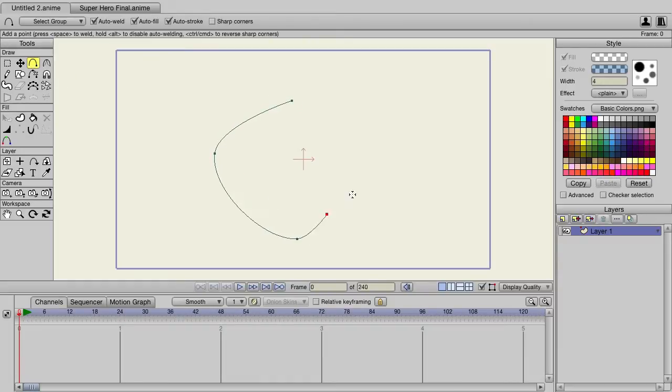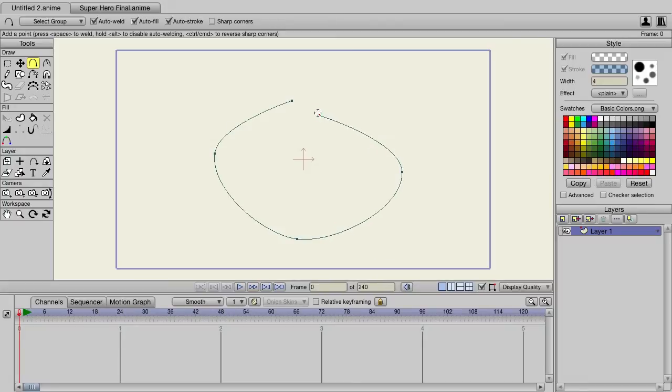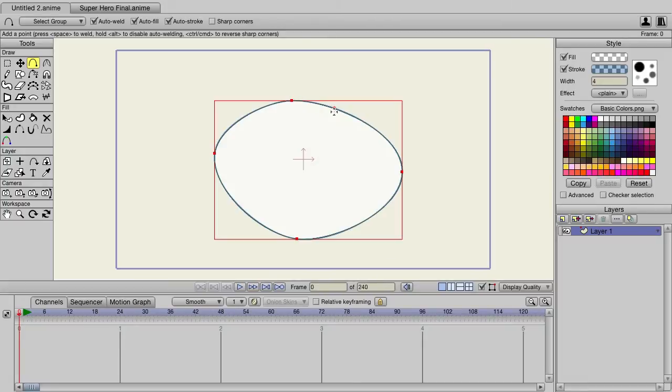So we can come in here and just kind of go like this and create some points like so and we're good.